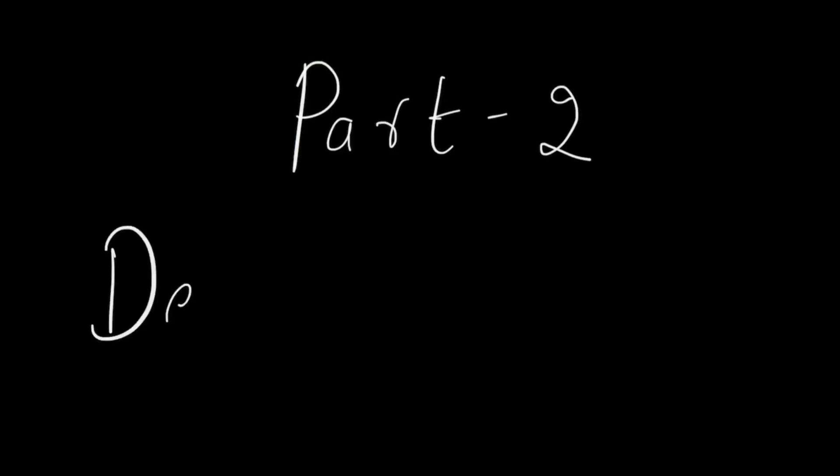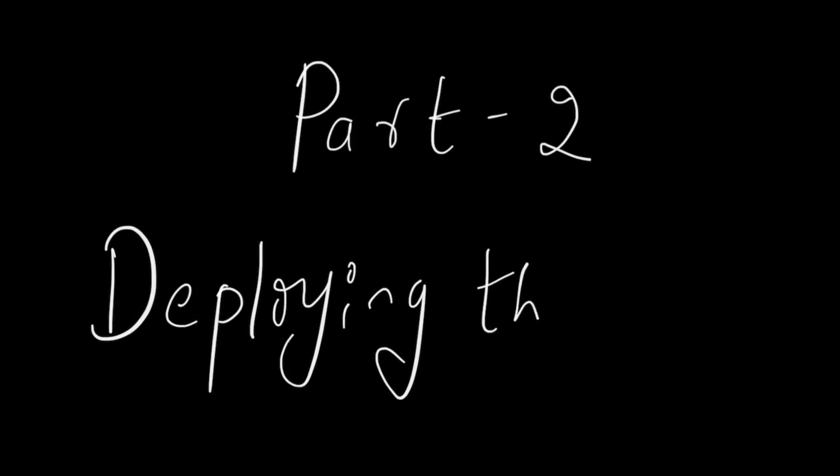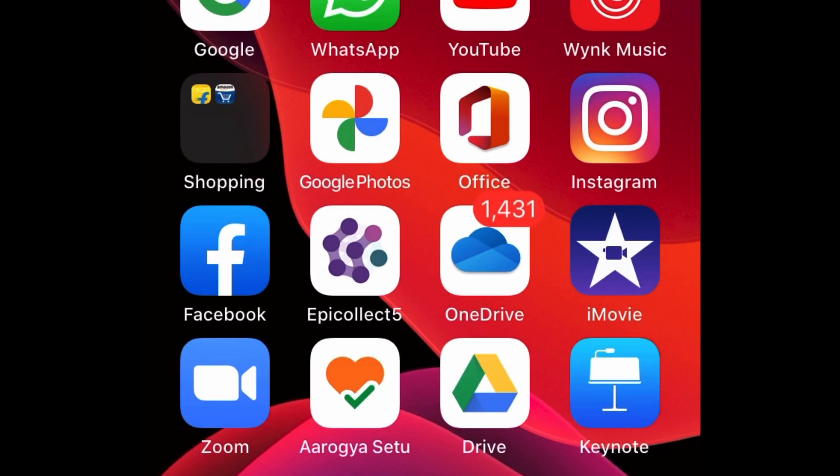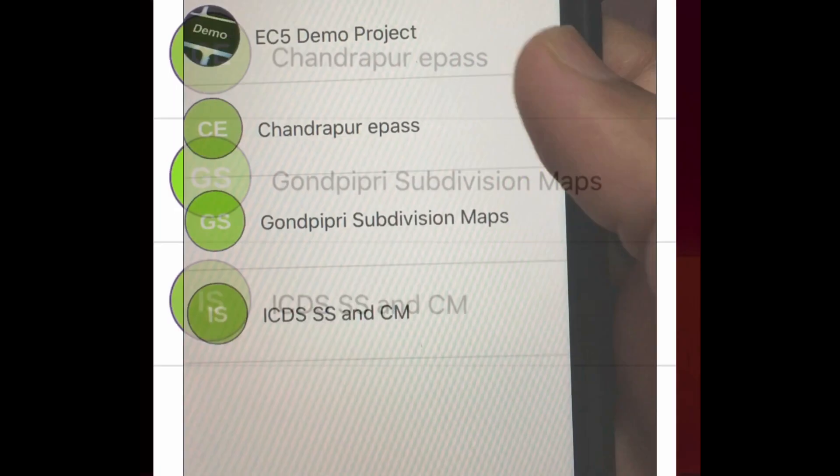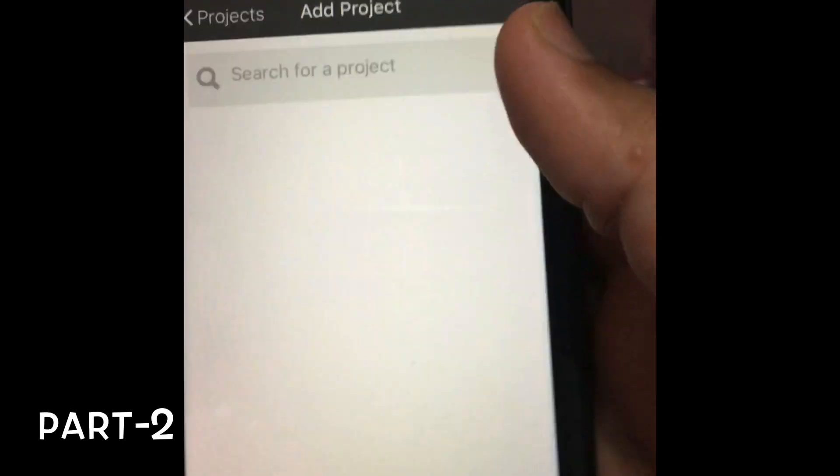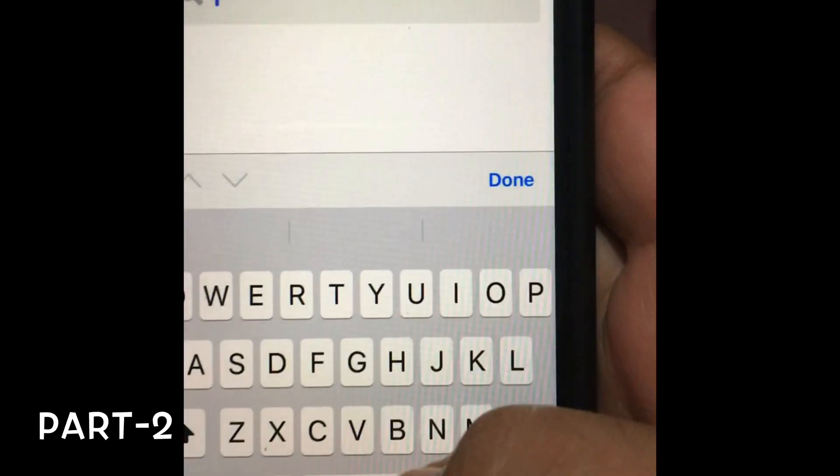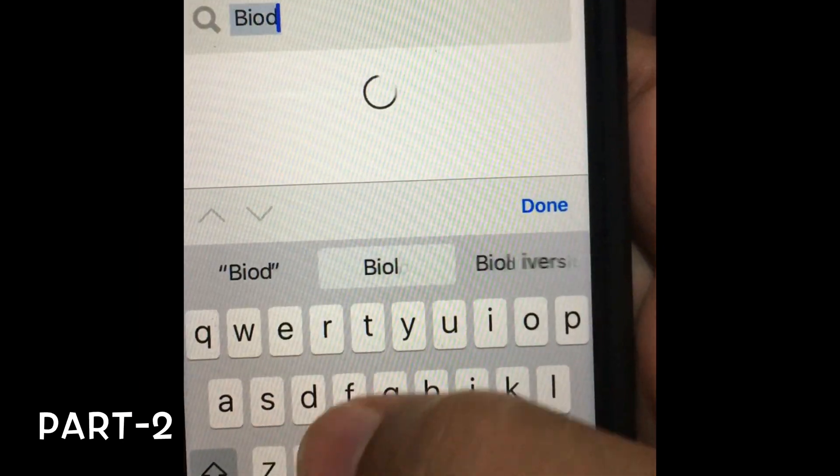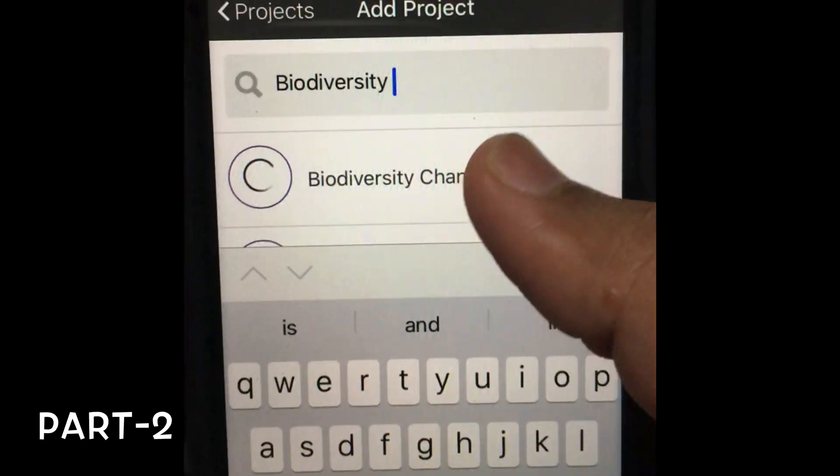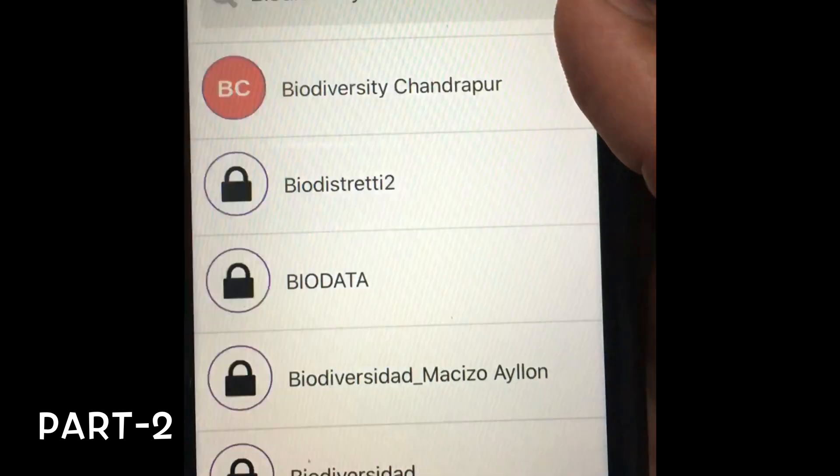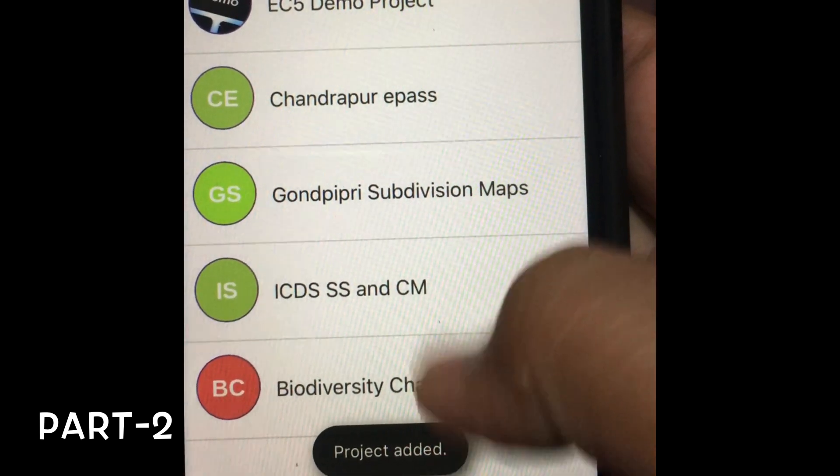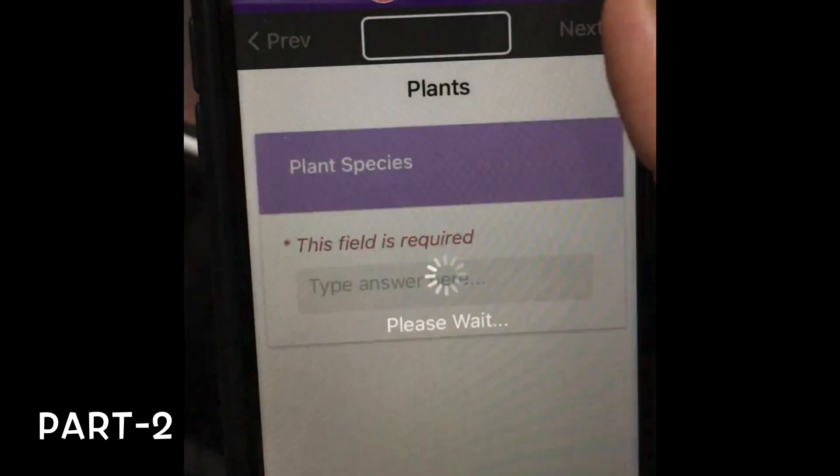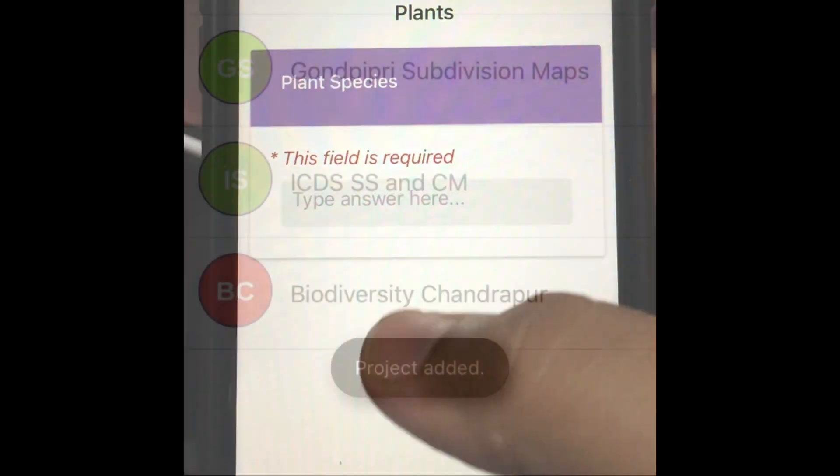Going right, part two talks about deploying such form on the mobile. So we have already got the EpiCollect 5 app installed in our mobile. So we'll open it. So we'll try to add the project. Remember the project name, which is biodiversity Chandrapur in our case. So the project is added.